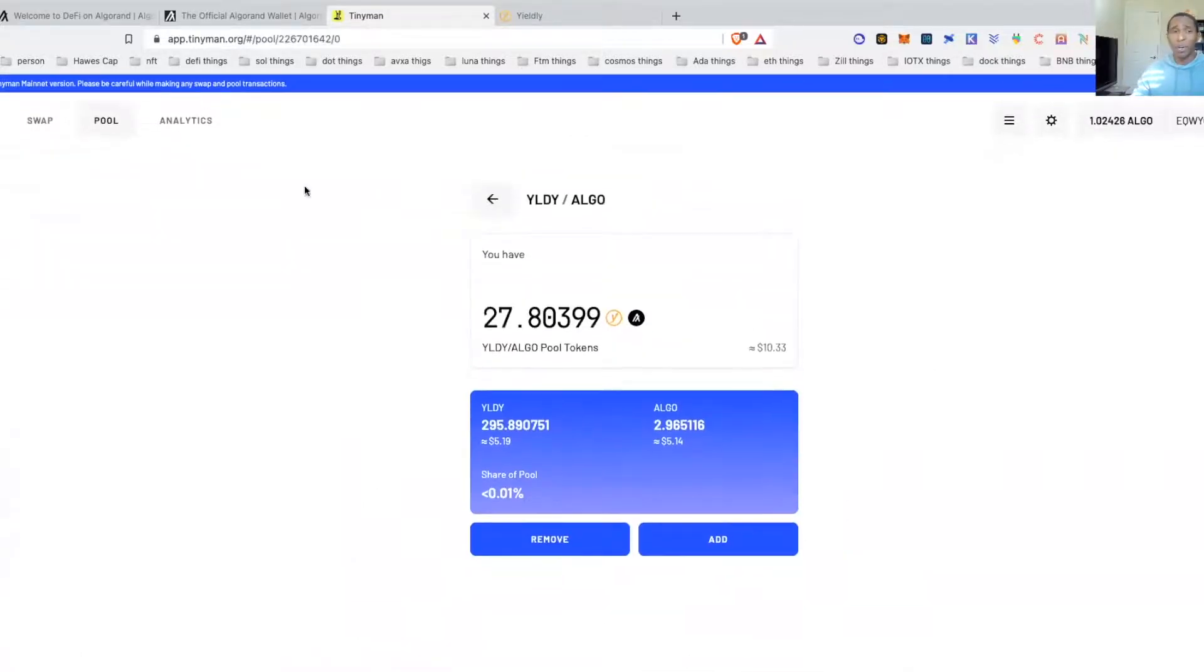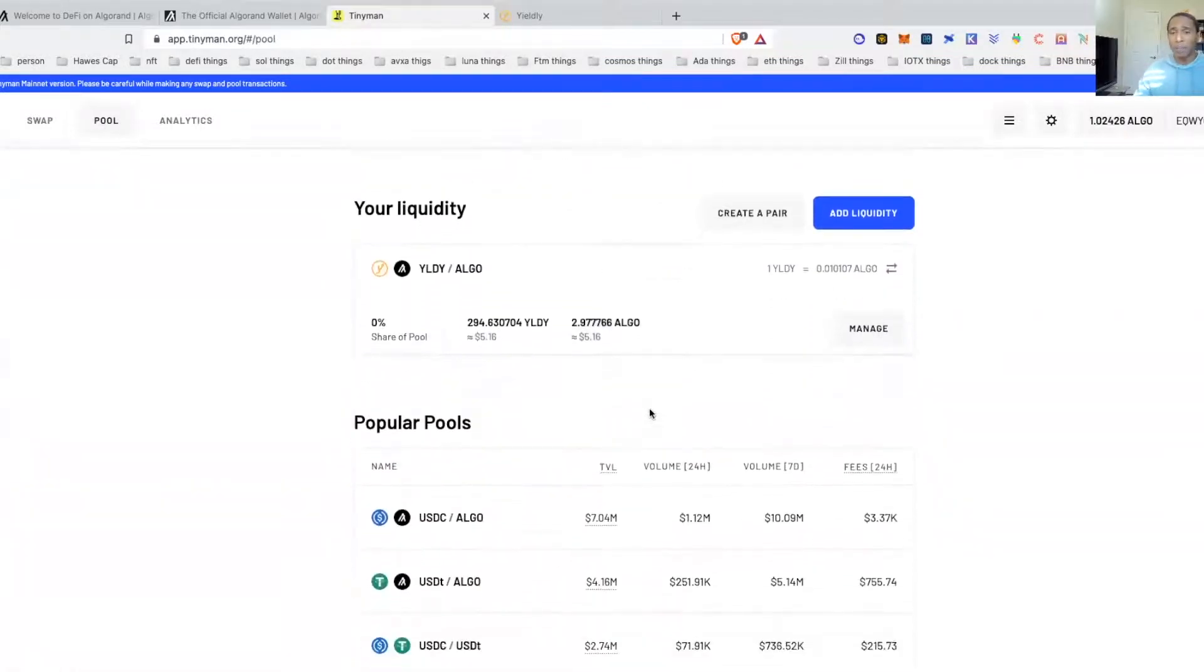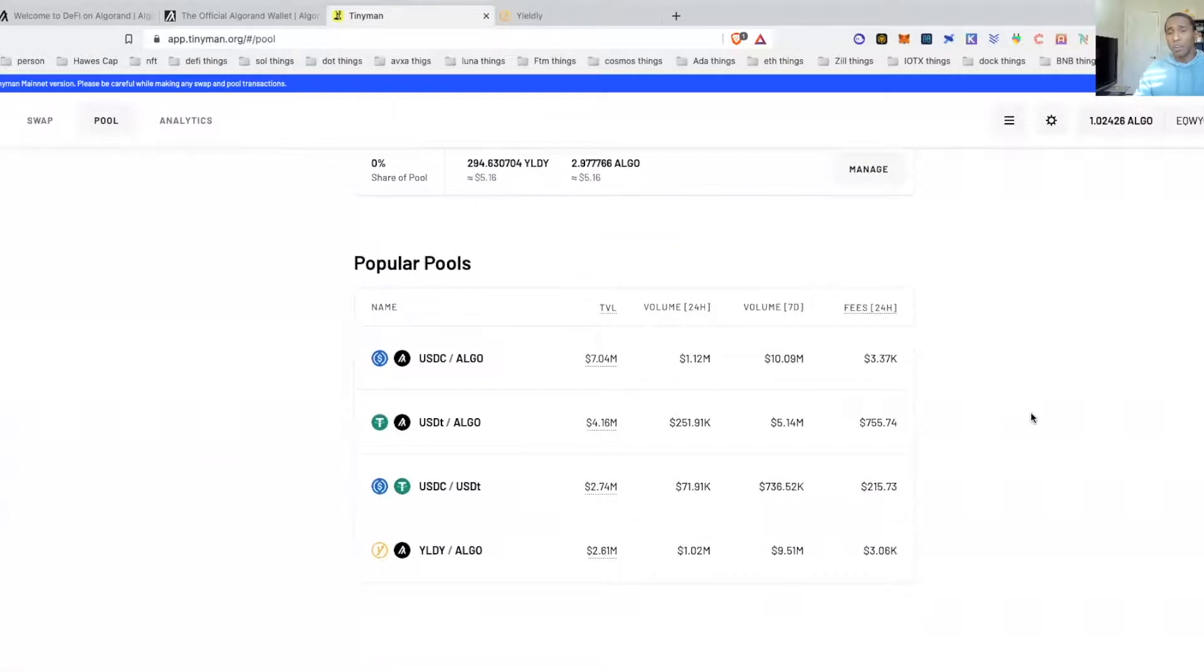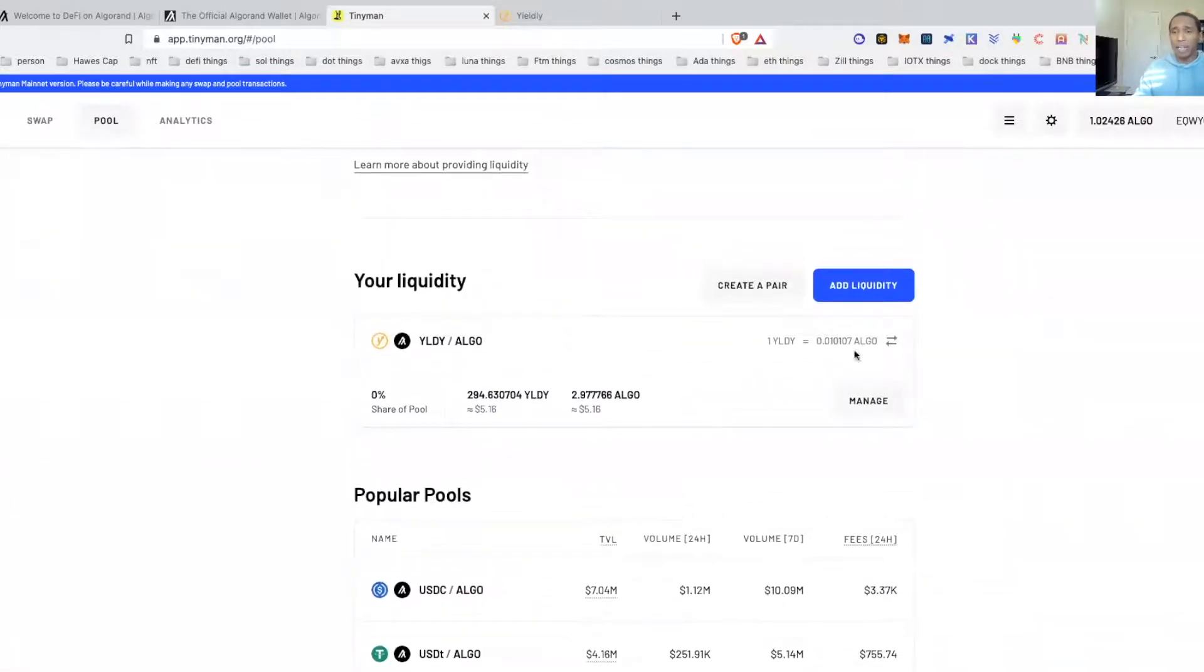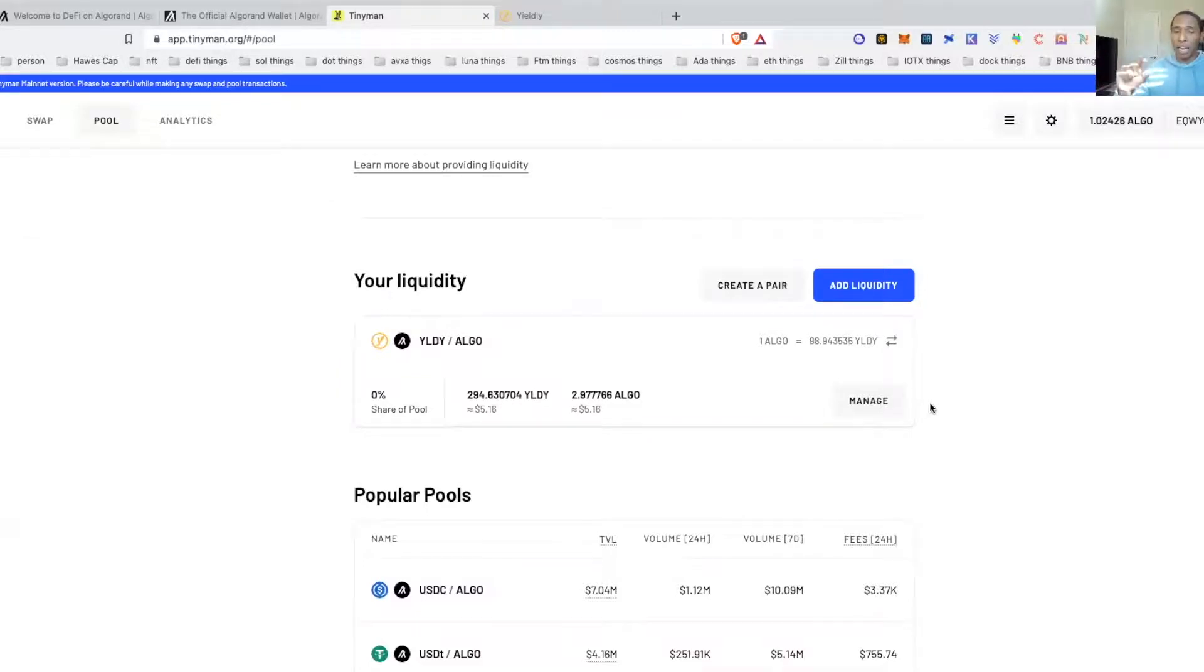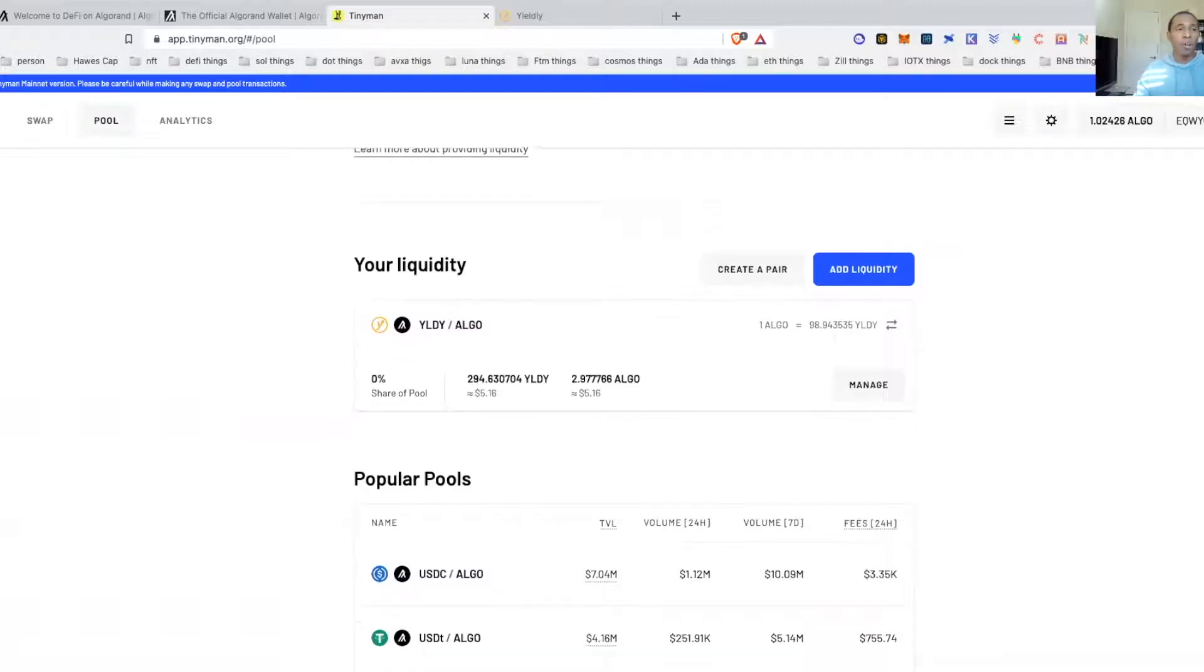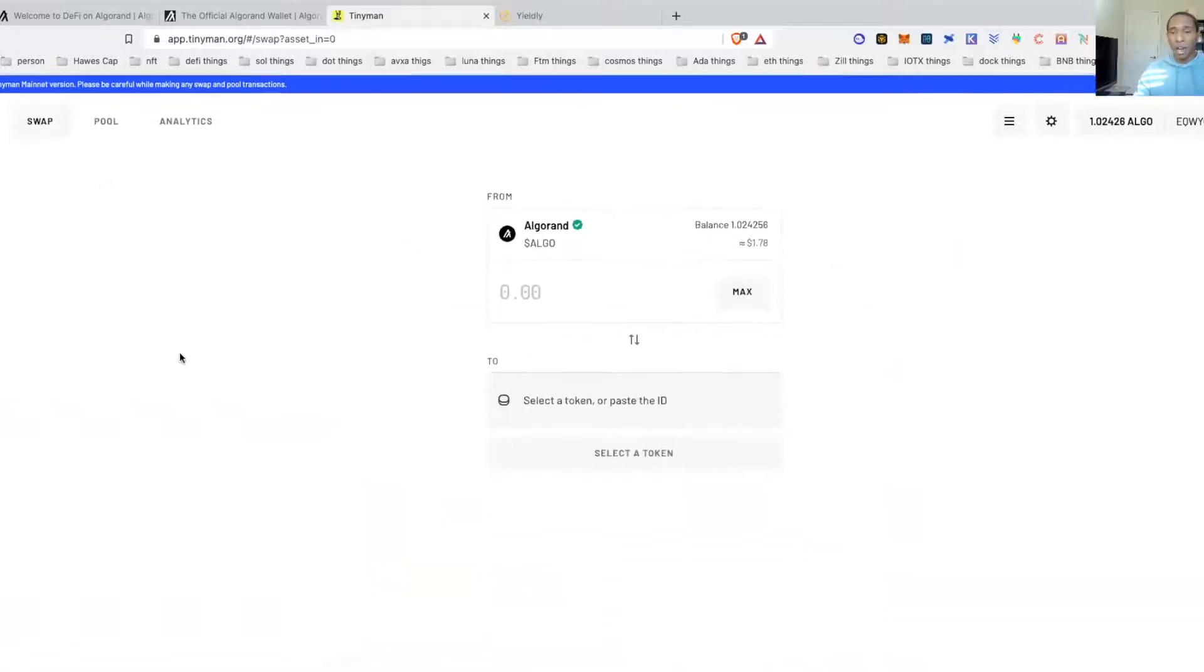I'm pooling that right now. And in pooling, what I'm going to be earning is I basically will earn Algo and Yieldly as rewards. Not too bad, I don't mind it. I'm already earning, as you can see. That's Tinyman, not really a lot going on. It's still fairly new, as you guys can see. Your website's pretty plain Jane.